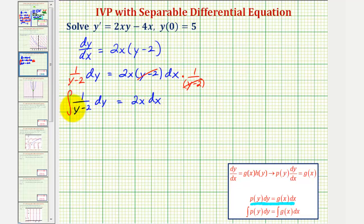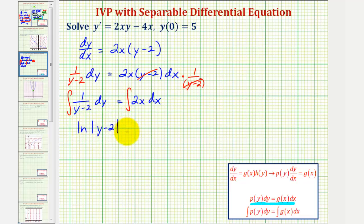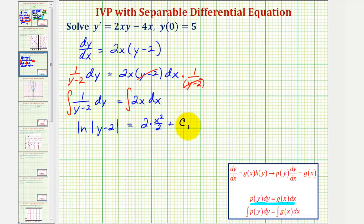So now we'll integrate both sides of the equation and solve for y. The antiderivative of 1 divided by the quantity y minus 2 with respect to y would be natural log of the absolute value of y minus 2. We'd have a constant on each side, so we'll only put plus c on the right. This equals the antiderivative of 2x with respect to x, which is 2 times x squared divided by 2, plus c sub 1.